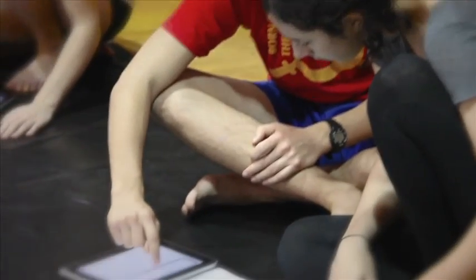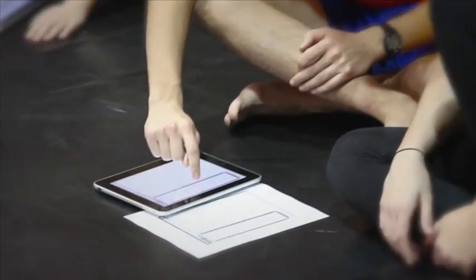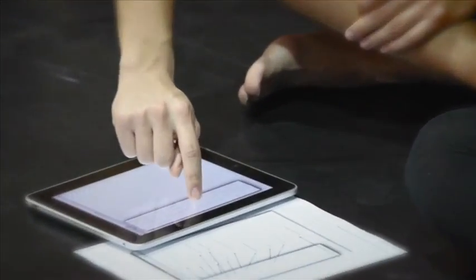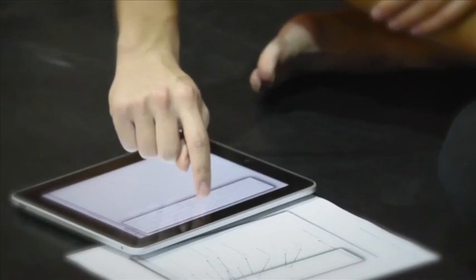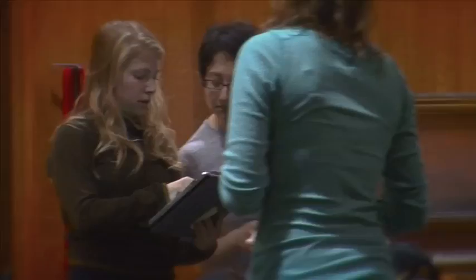The project involves porting a version of Laban Writer to the iPad so that we can have both a reader and an editor on the iPad.